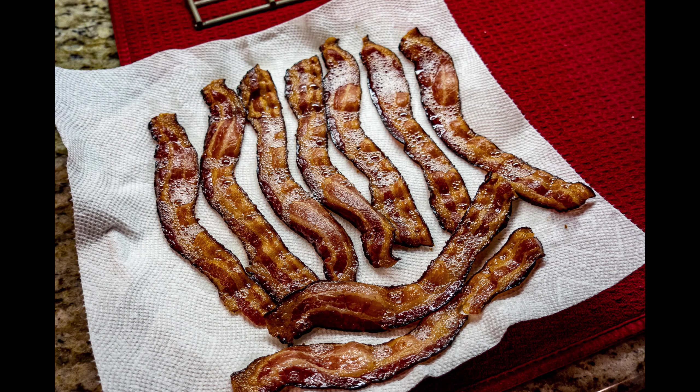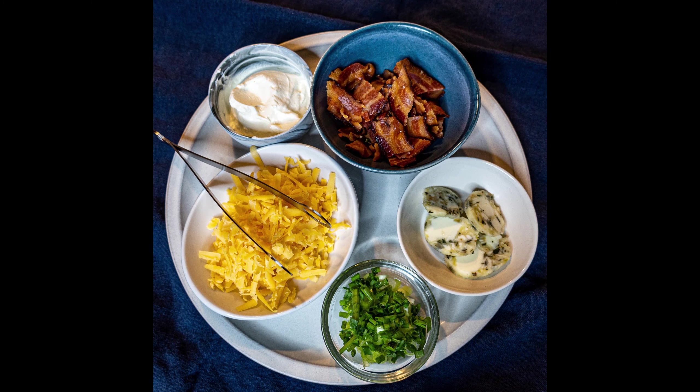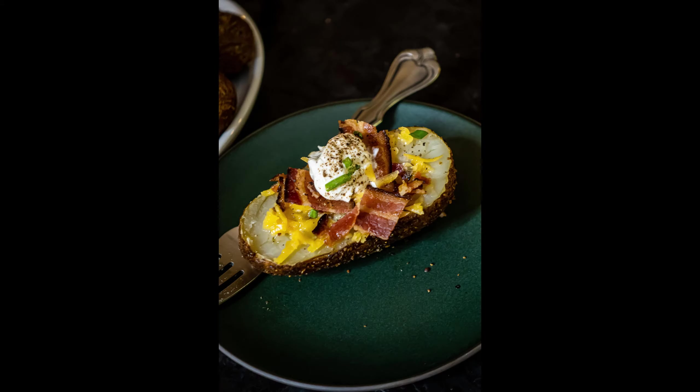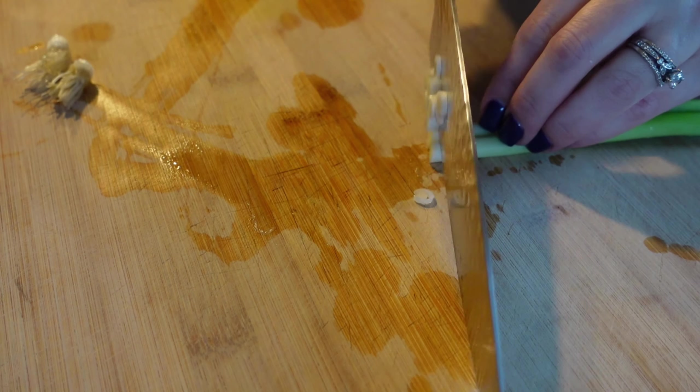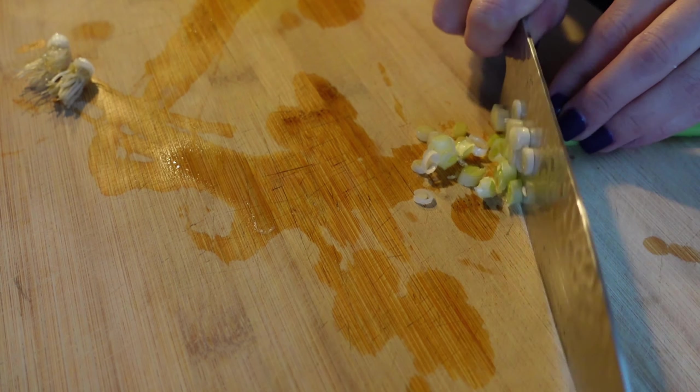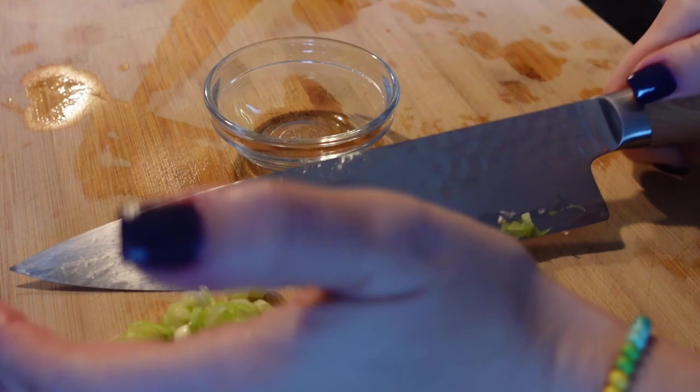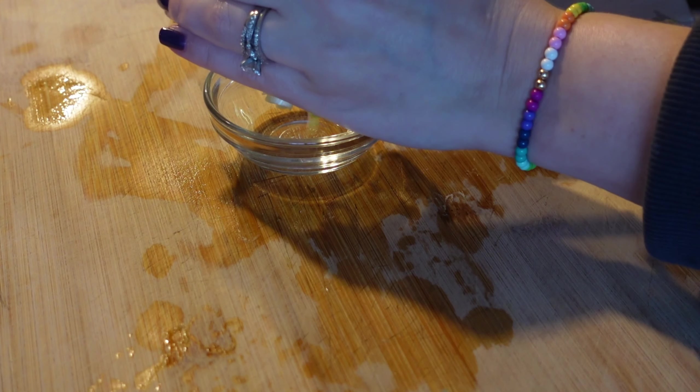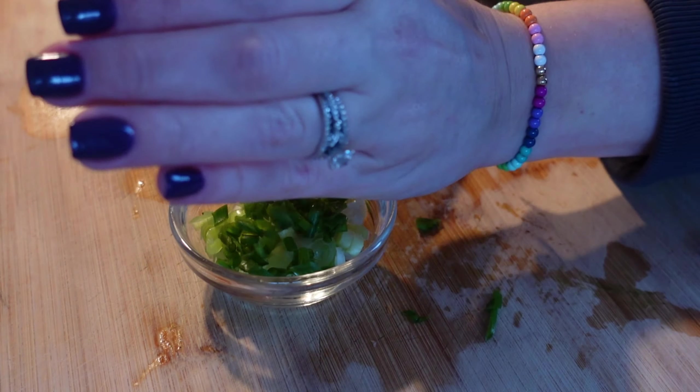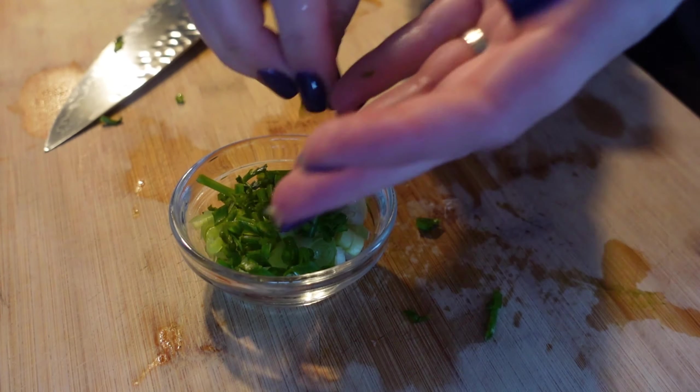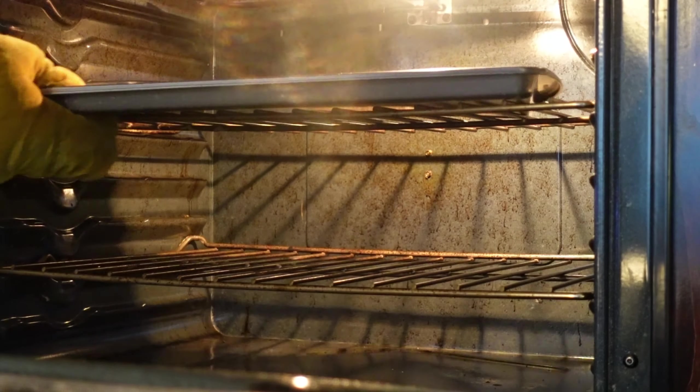The baked potato is a very underrated side dish, but you do have to do some things to dress it up. Here I'm showing you a few of my favorite things to top baked potatoes. You can use this to make a baked potato bar, or if you just want a little side dish for the family.